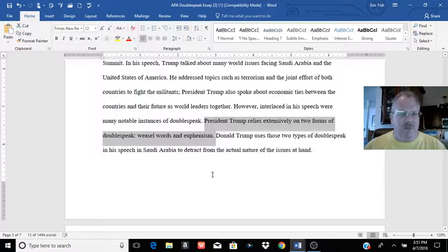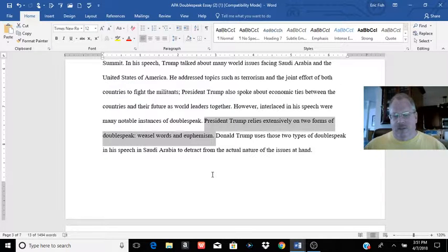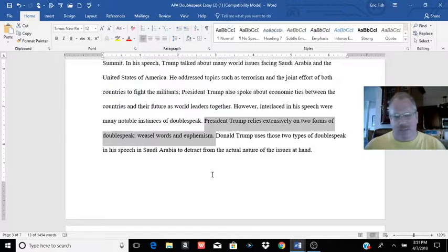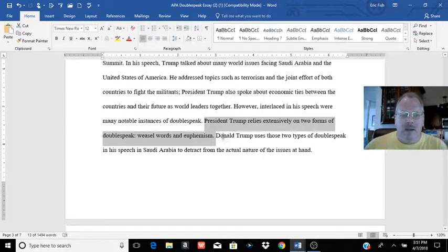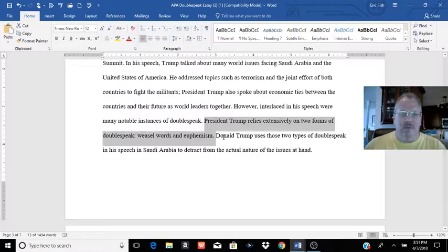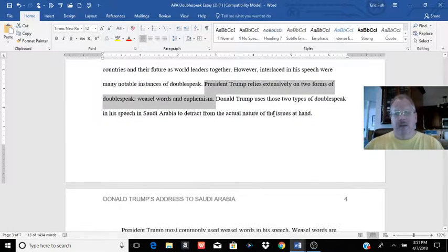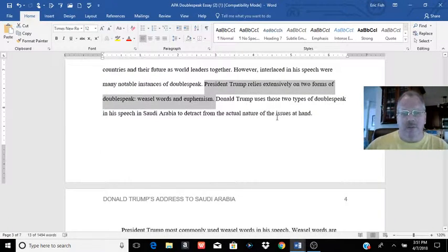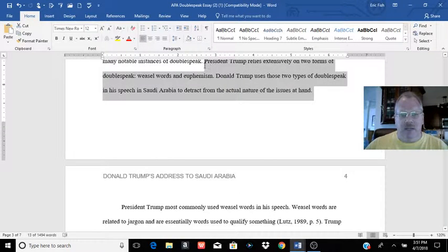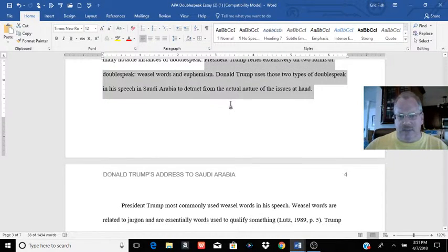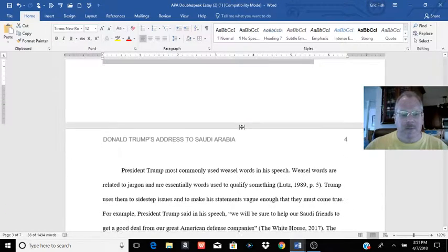You don't have to use all the different types of doublespeak in your essay. You may end up with a topic that doesn't use gobbledygook, for example, or doesn't use a whole lot of jargon per se. But you want a source that has enough that you can make a good essay out of it. And he's able to do this here. So he's going to talk about the two types of doublespeak that Trump uses at this Arab summit speech.